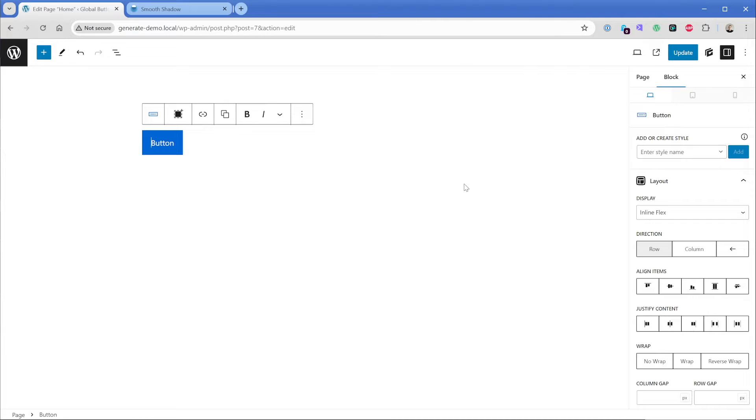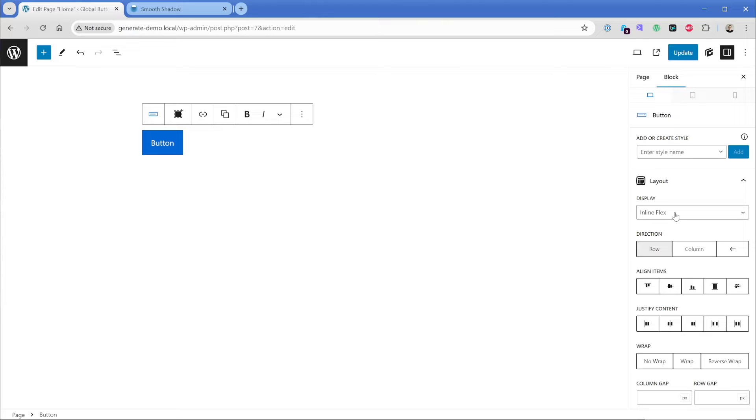You'll notice that there are some default styles on a button when you first drop it in. One thing I want to point out in particular is that by default, the display is set to inline flex. Otherwise, if it doesn't have a flex property on it, the editor here specifically will look kind of wonky. Sometimes it'll work fine on the front end, but you might have some issues on the back end.